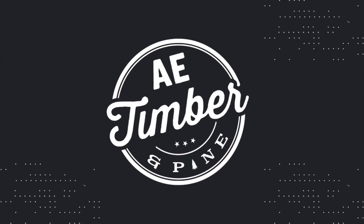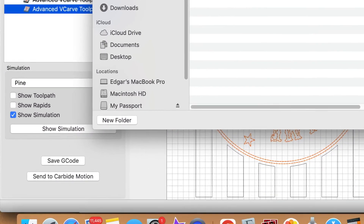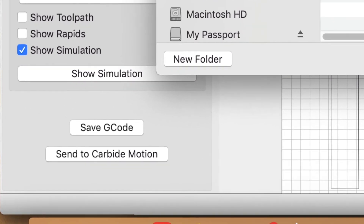In Carbide Create version 7 you can no longer export your G-code. So what are you going to do? In the latest version of Carbide Create version 7 we are no longer able to export our G-code. If you're a Carbide Motion user, in the past after setting up our tool paths we saved our G-code and then uploaded that G-code into Carbide Motion to carve our designs.